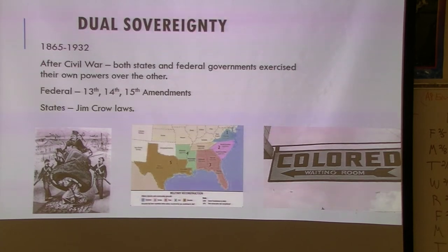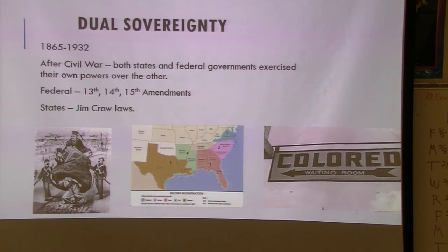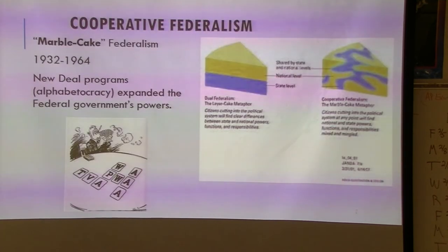After the Civil War, states claimed more power through Jim Crow laws, while the federal government asserted more power over states via the 13th, 14th, and 15th Amendments — so we have this tug-of-war between the two.